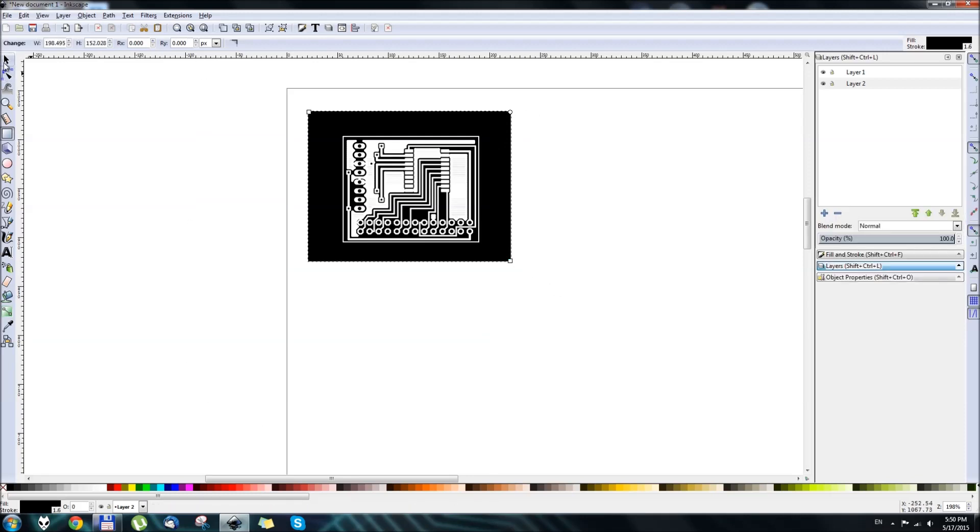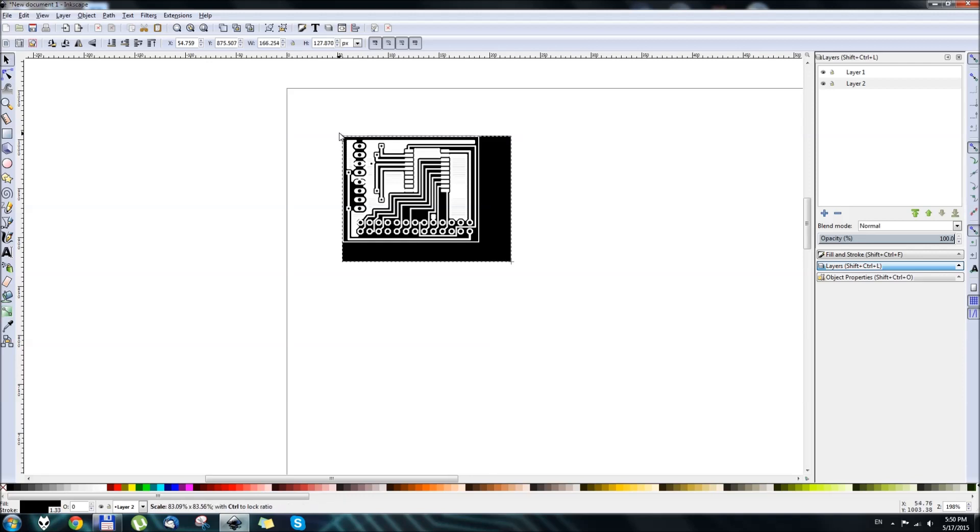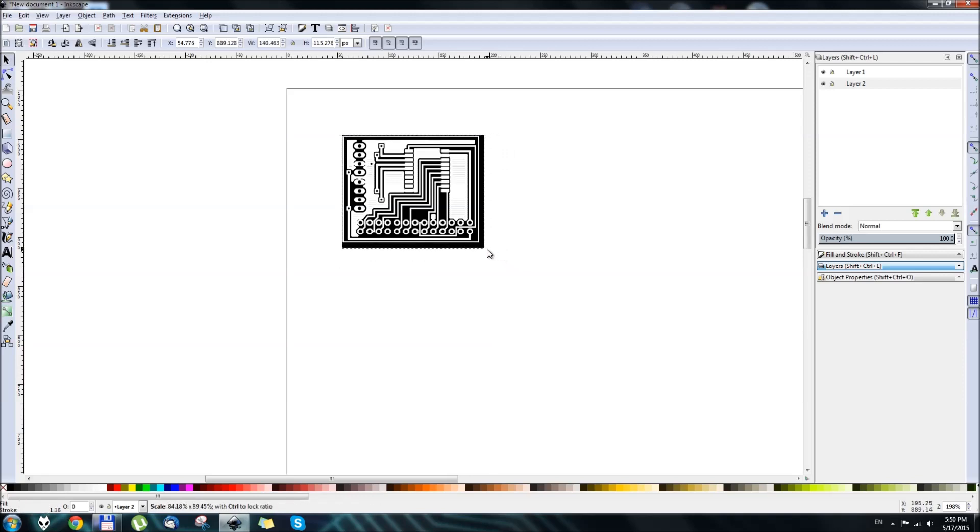You can adjust the size with the Pointer tool, and that's it. It's pretty much ready. Here we go.